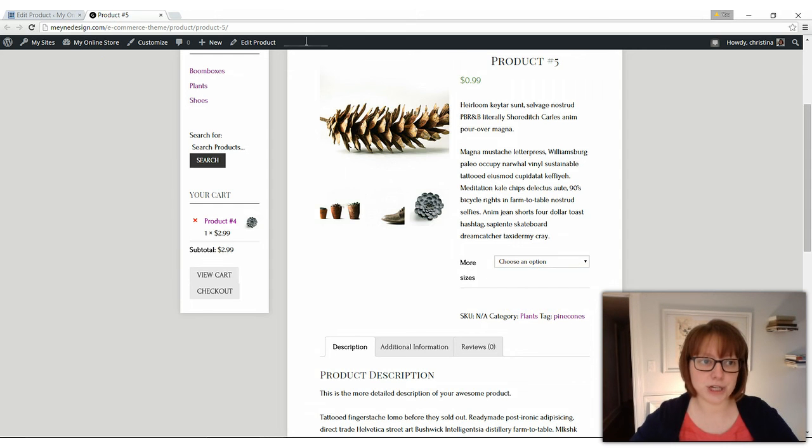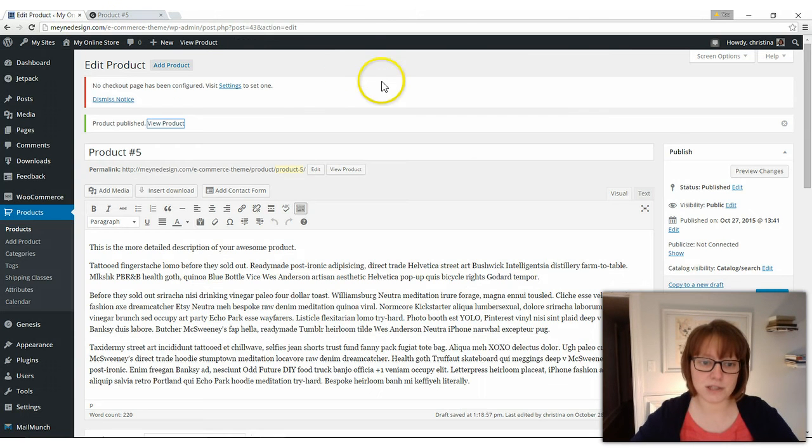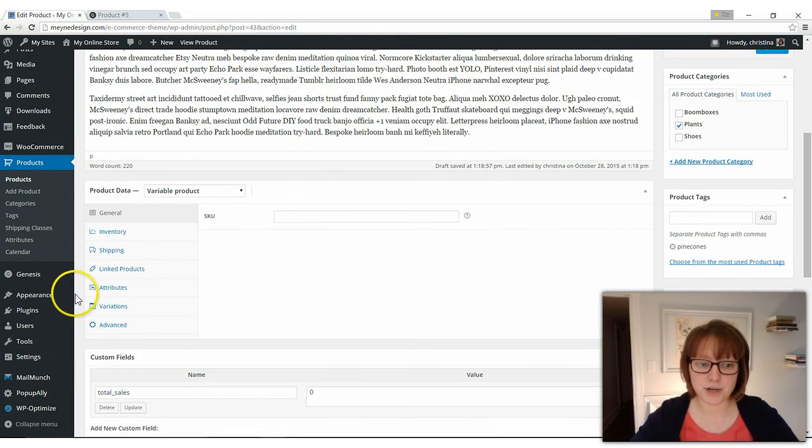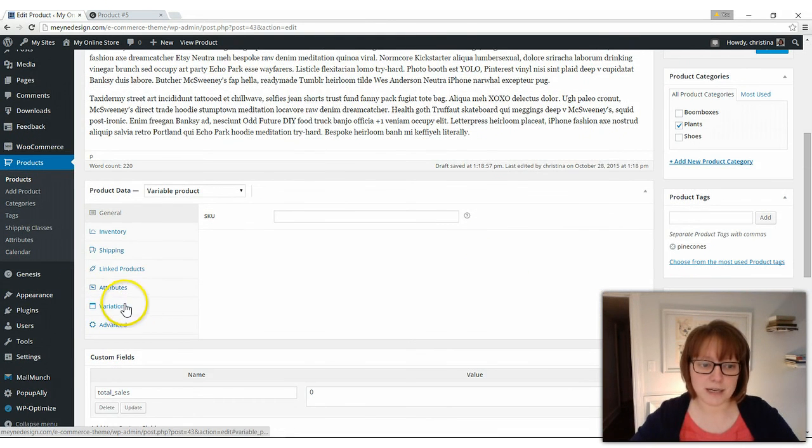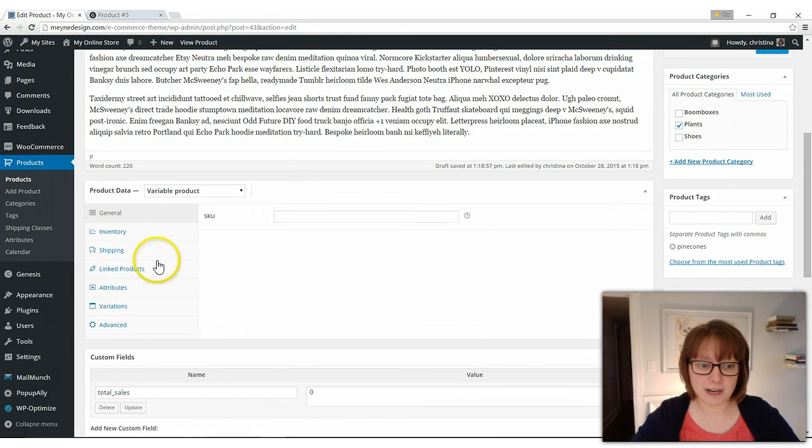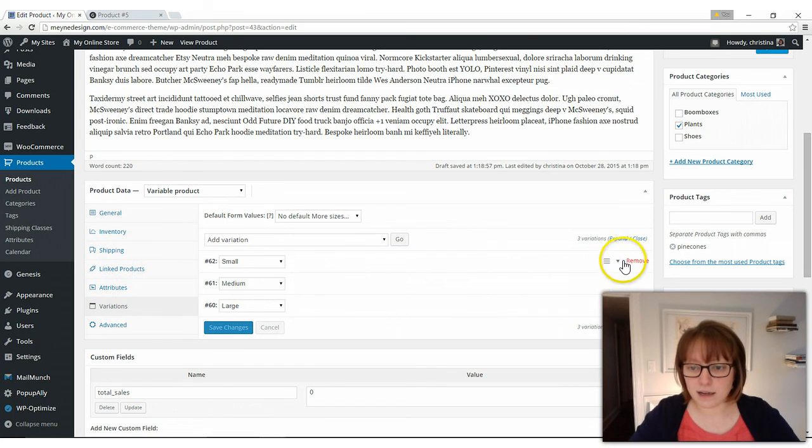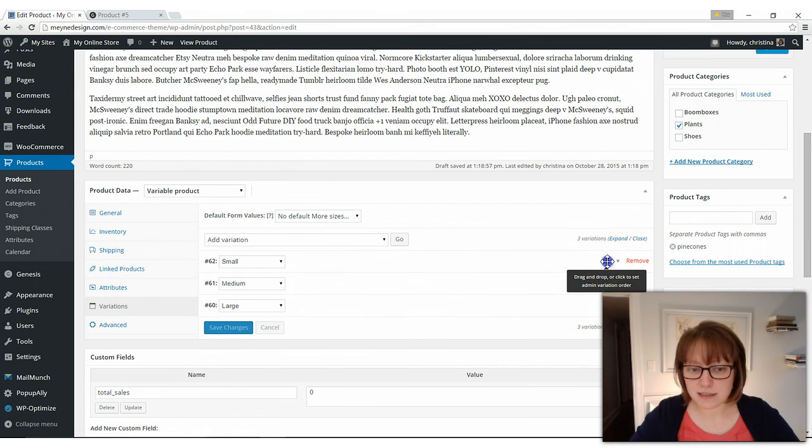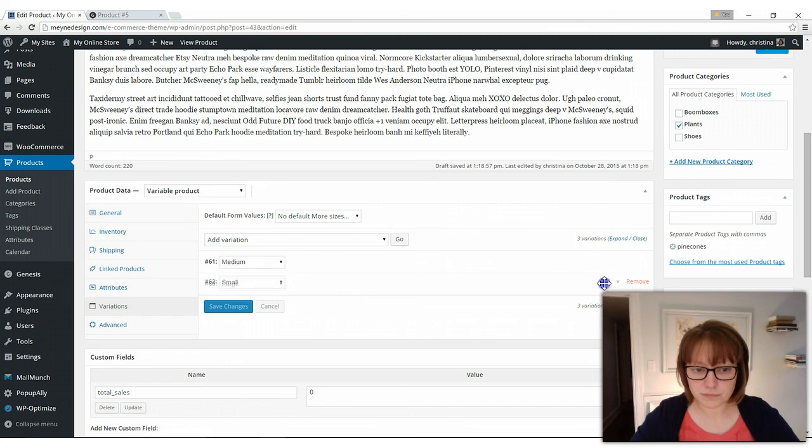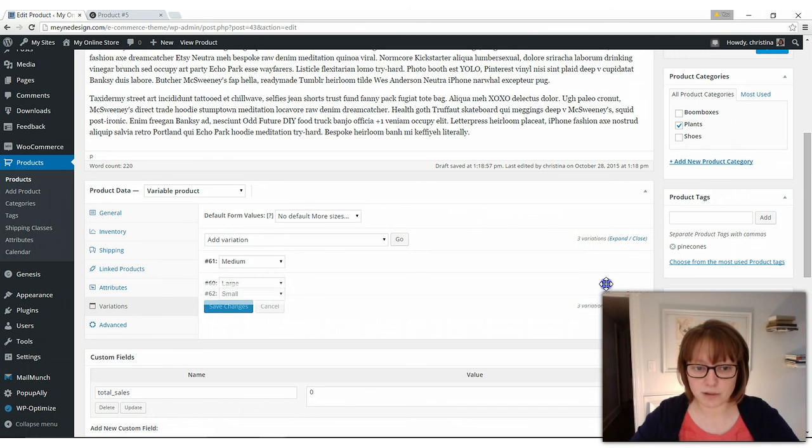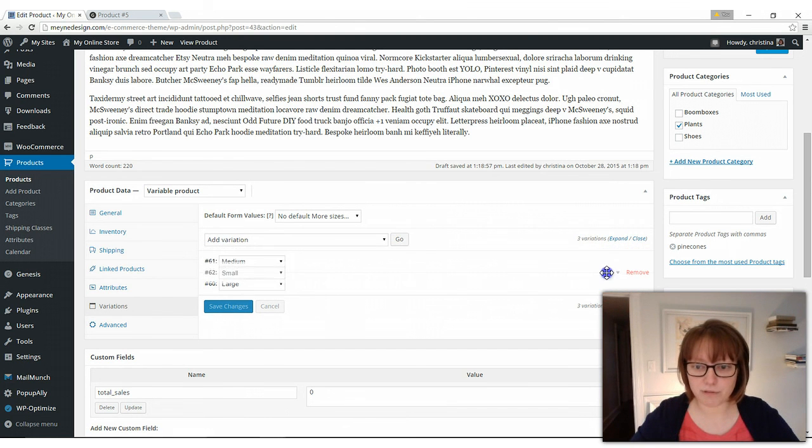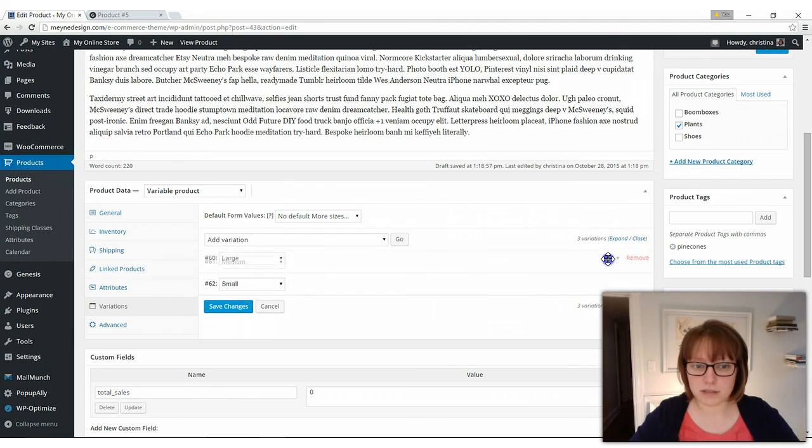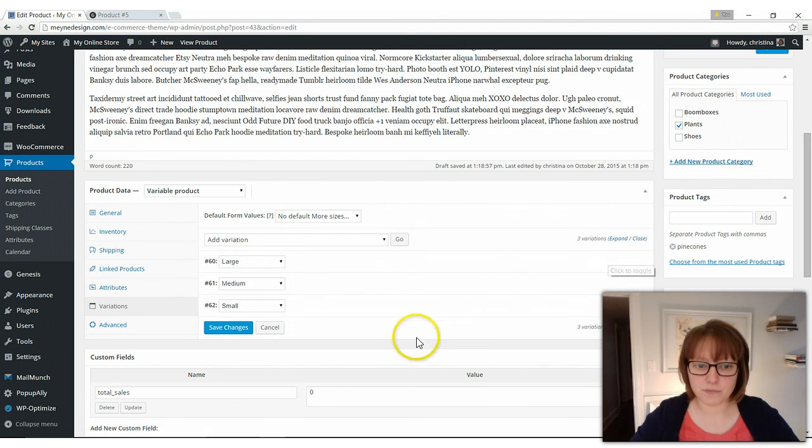If you want to change the order of that so it says small, medium, large, you go back down to your variations. And then there's going to be these three lines. That's to drag and drop something. And you can move them around that way. You can rearrange the order. Just like that.